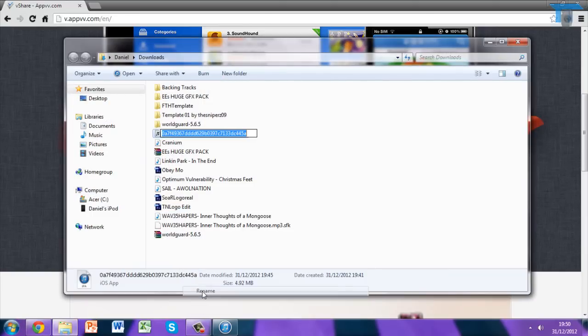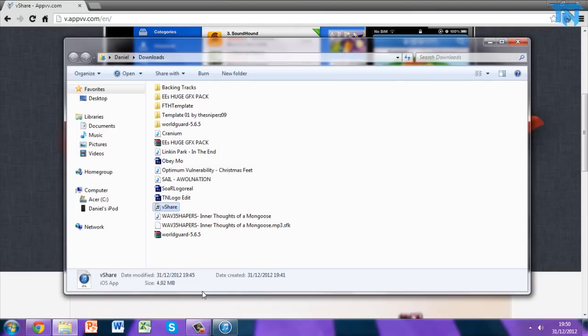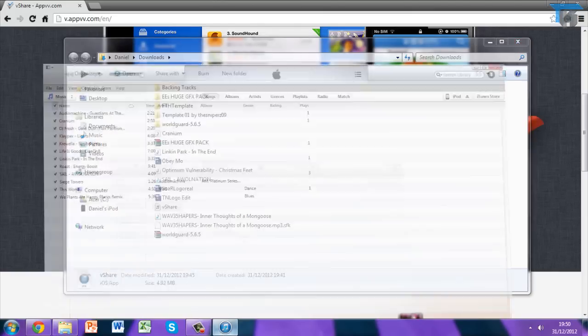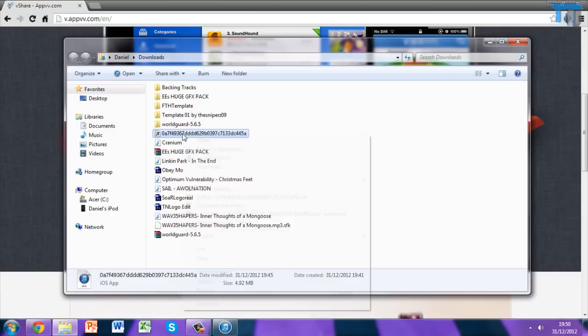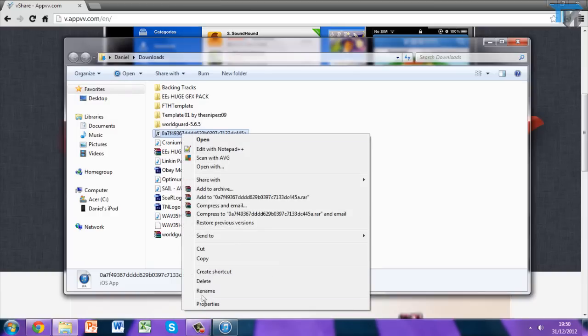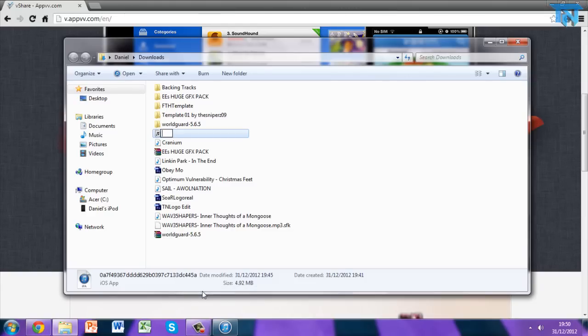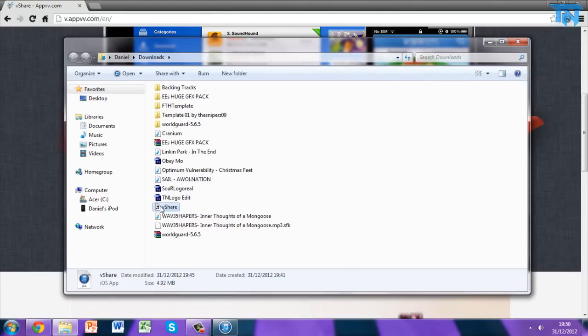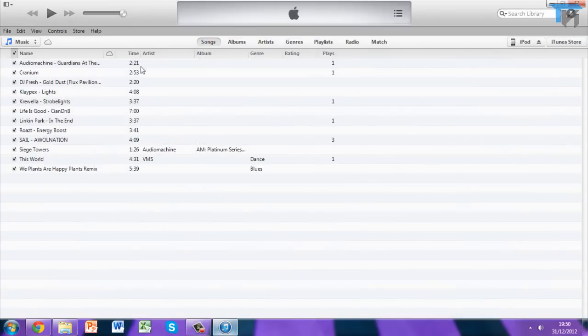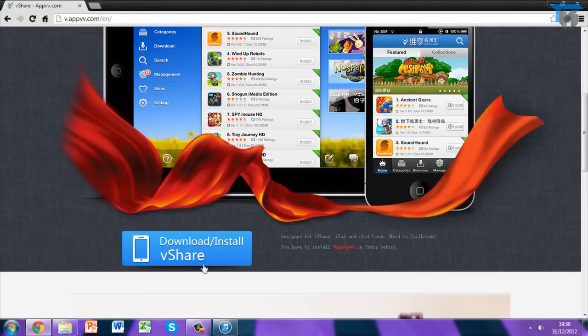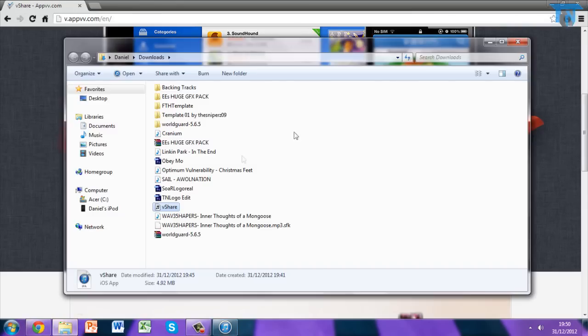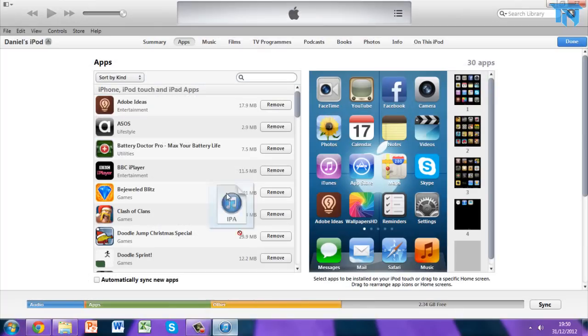Also make sure you have App Sync. If you still have Installous installed then you'll have App Sync. If you don't, you need to go get App Sync—find a tutorial or search around in Cydia for it. You'll find App Sync pretty easily, but make sure you have that, this just won't work. Once you've done that, you want to go into your iTunes and you want to drag vShare, which once you download it, into your apps, and then you want to sync that app to your iPod. Once you've synced that app you should be able to launch it and you'll have basically Installous.